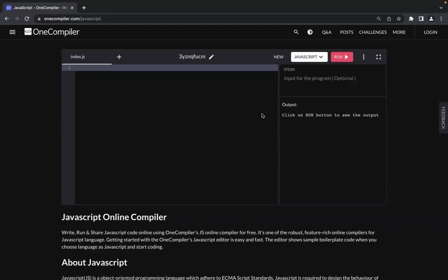Hello everyone. In this video I will show you how you can take inputs in JavaScript for online judge platforms. Some platforms have boilerplate code or a function to complete problems, but on some compilers you might not get the boilerplate code and you might have to write the code to take input from scratch. That is where a lot of people face issues, especially if you are a new programmer in JavaScript.